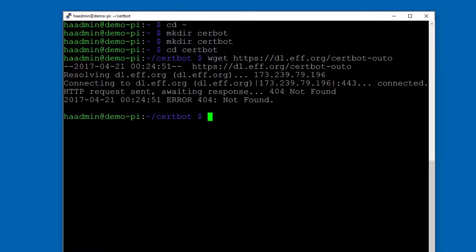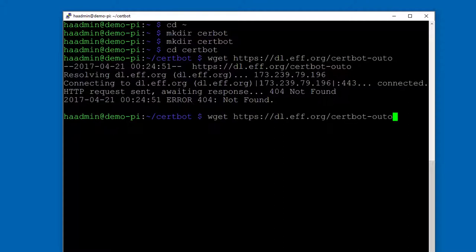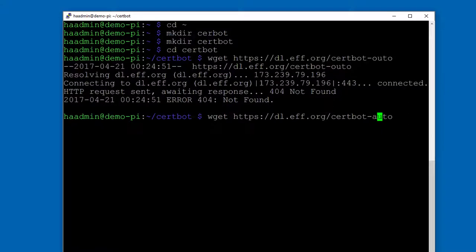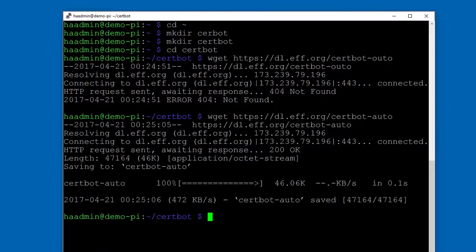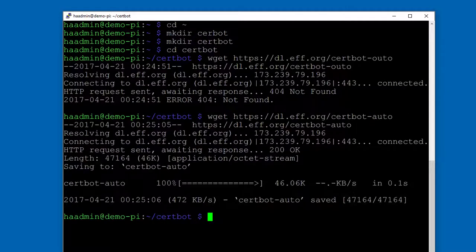And now we're in there and we're going to do a wget and download the certbot installation from Electronic Frontier Foundation. So to do that wget and then we will download https://dl.eff.org/certbot-auto. So it downloaded it. We have it. It's in our directory. We do an ls. There it is. Certbot.